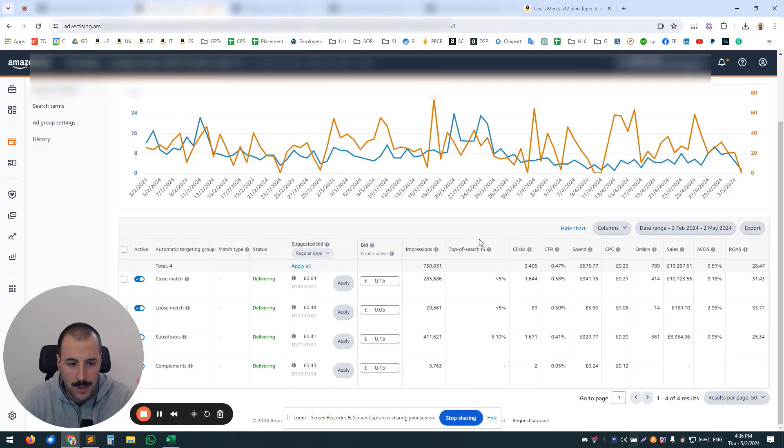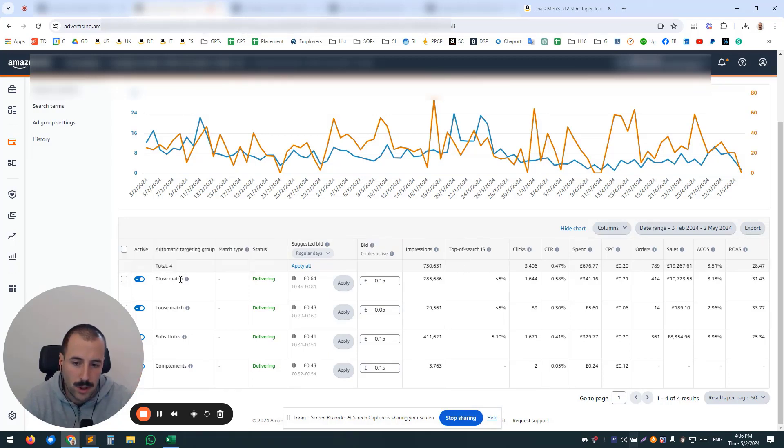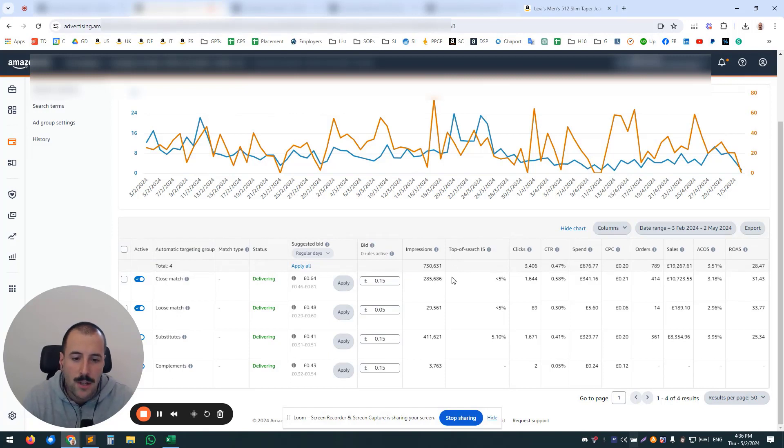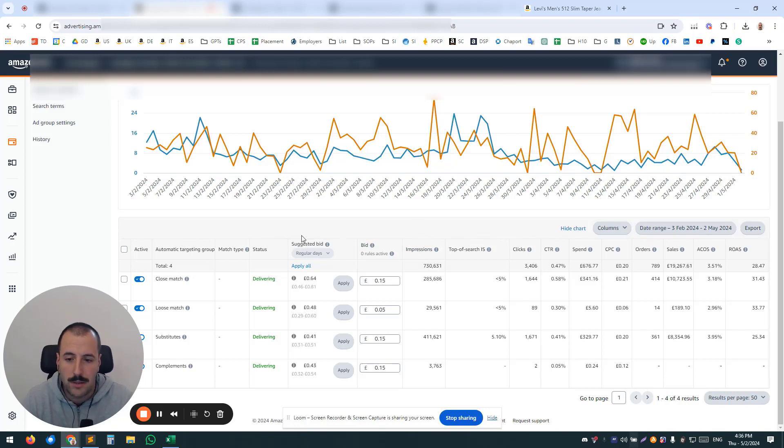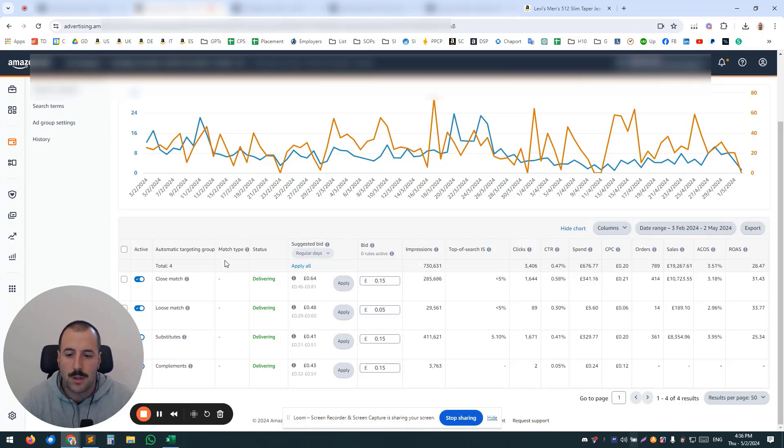$100 per day, you can't control whether it's going to go to close match, loose match, substitutes, or complements. So what you would have to do in the best scenario that I like to use is have a separate campaign per match type.